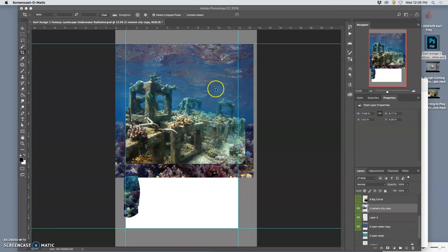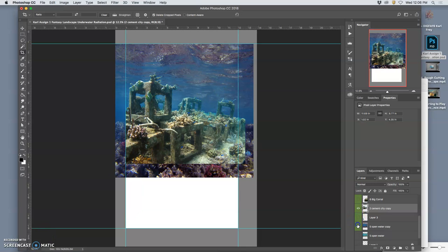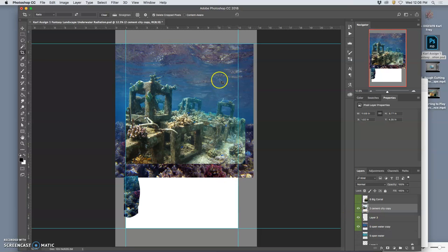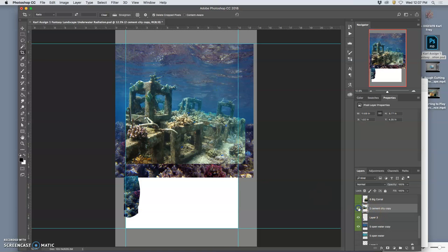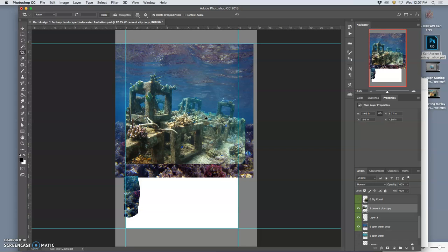I had taken these back two little layers, these background plates, and played with their levels, which give the lights and darks, and their color balance, which gives the temperature and a little bit of saturation. Now I'm going to do that same thing to the cement city. I liked what I did to the background, so now I want to make the cement city match, but also stand out as a little bit warmer as it comes forward.